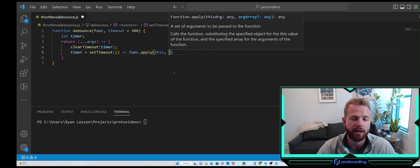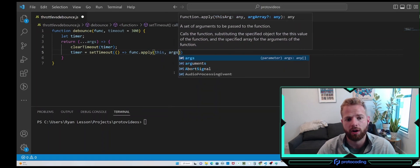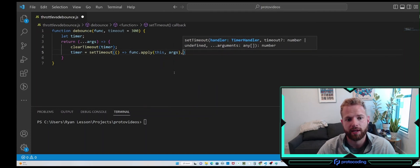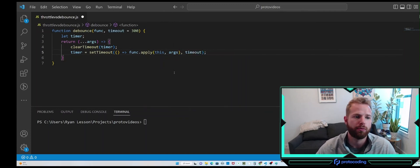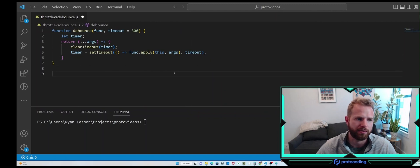Our context is going to be 'this', and that second argument is just our args array, so we don't have to use the spread operator twice. Then we pass in our timeout from above. And that's all there is to a debounce function.